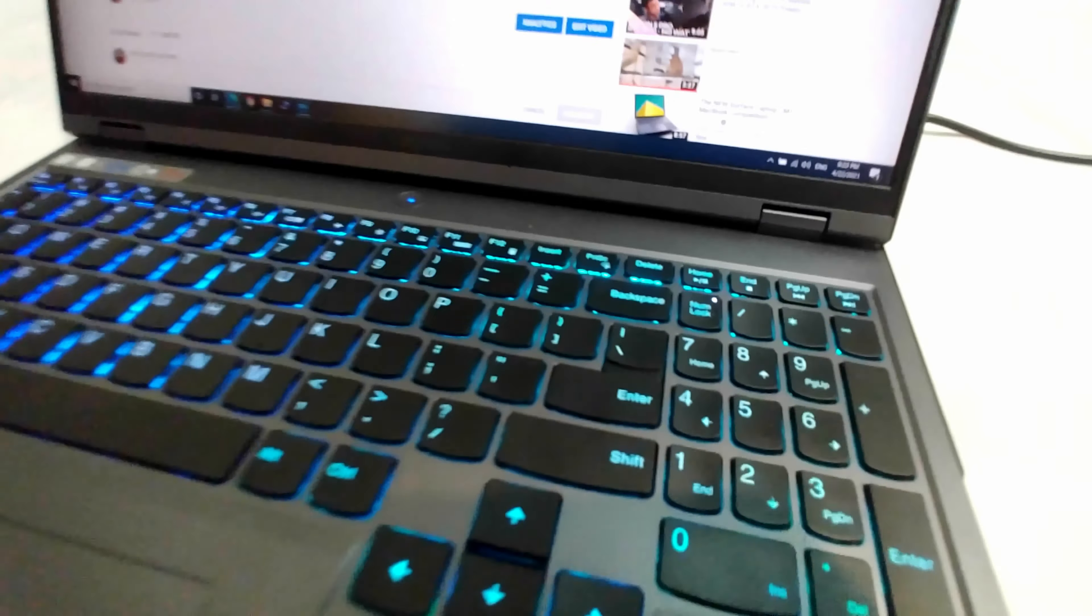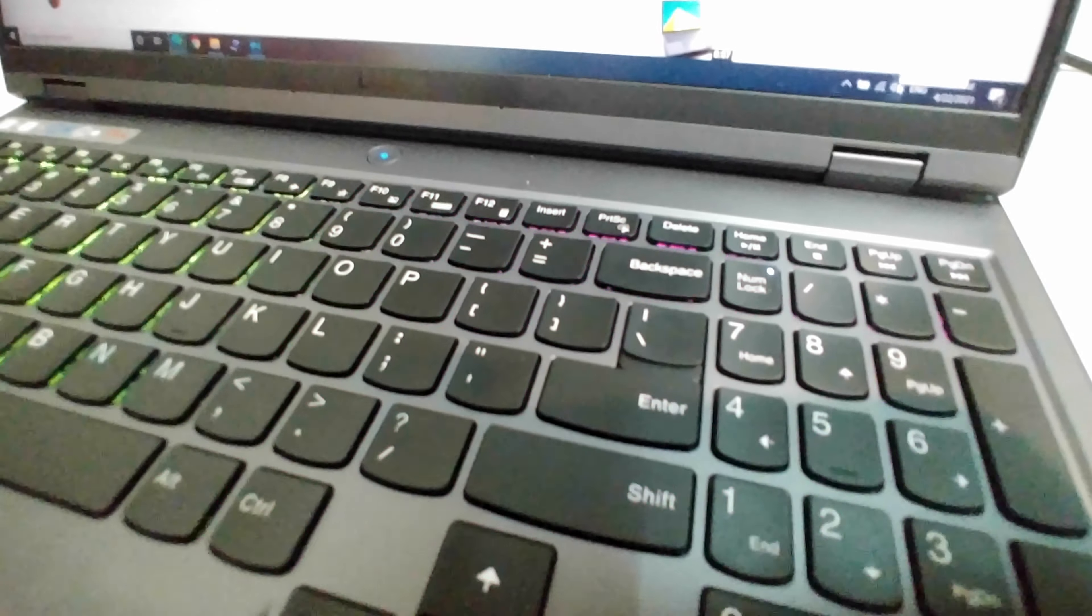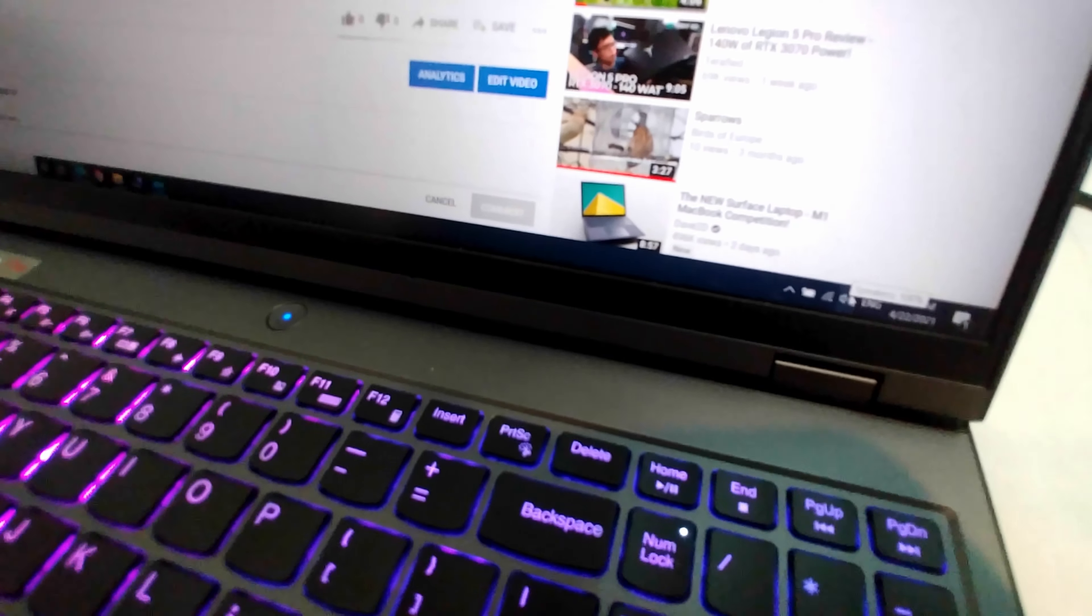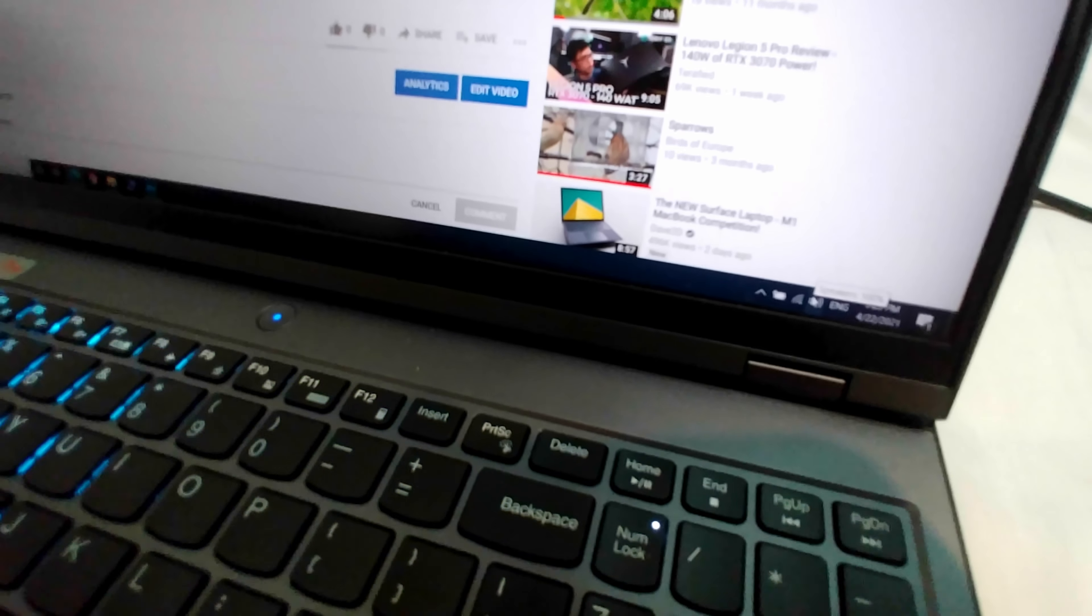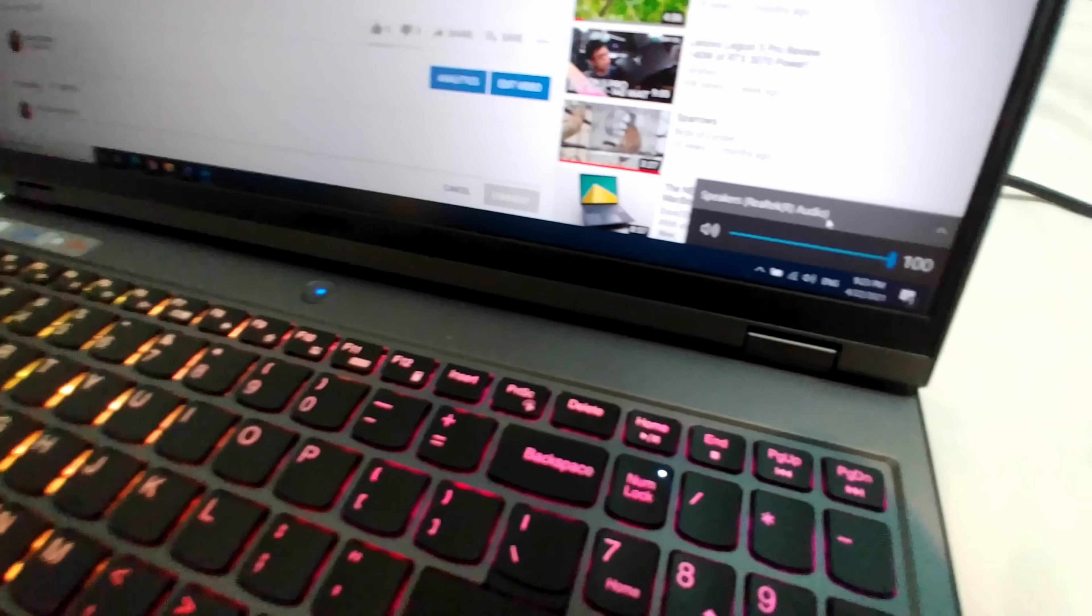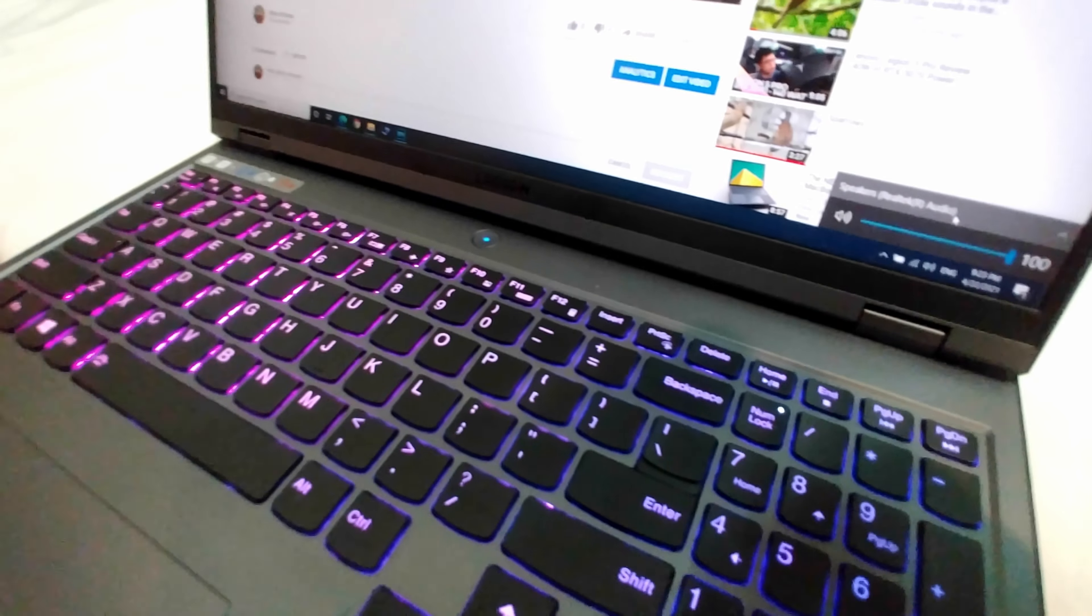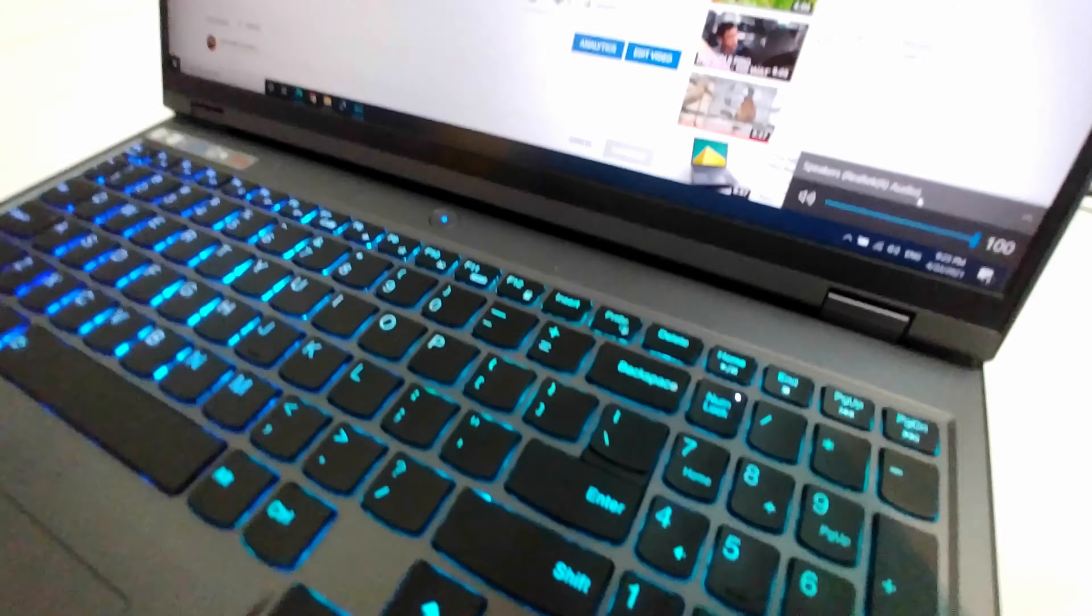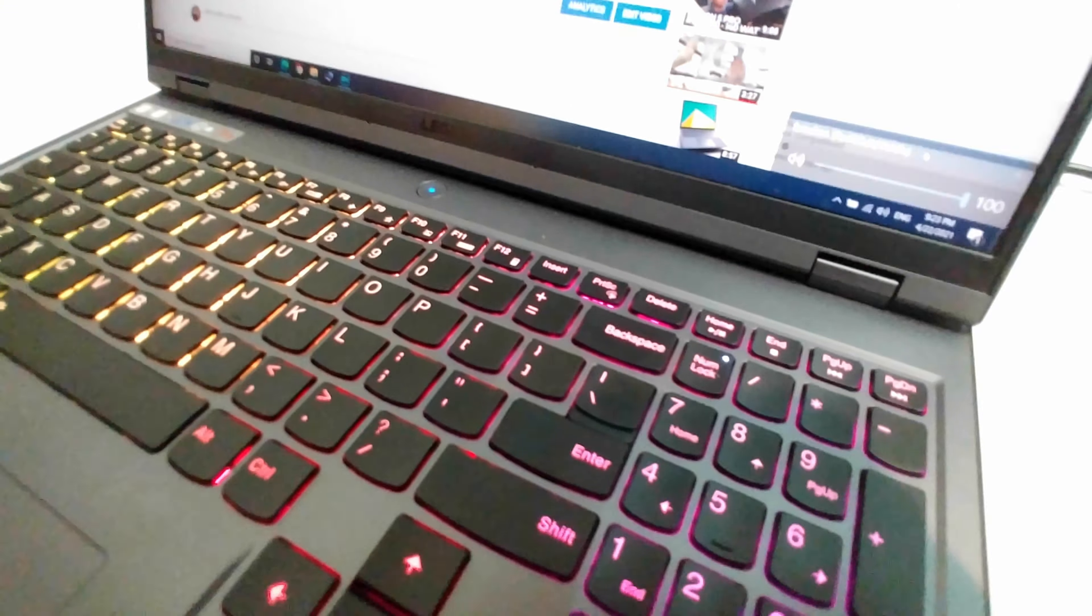To solve this problem, come here to the taskbar and it has a speaker icon, that one. Click on it, and if you inserted your headphones there to the side, then you should have two options here: headphones and speakers.